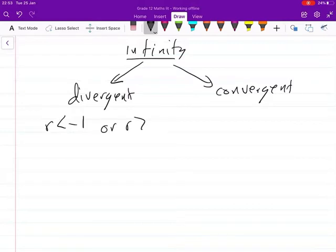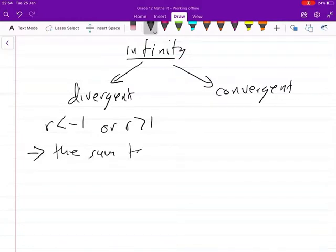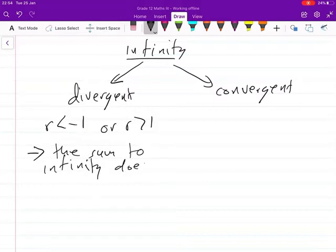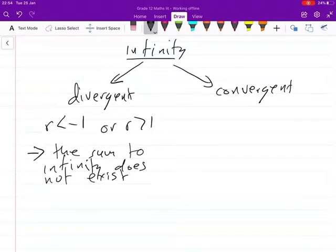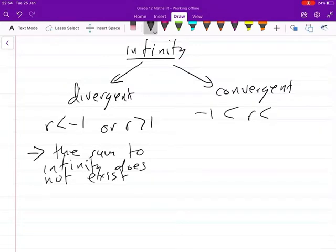When a series is divergent, what we realize is that the sum to infinity does not exist.